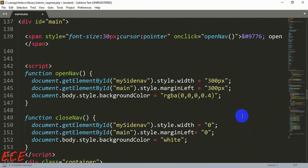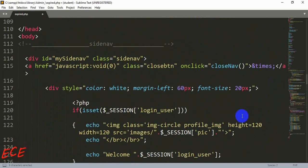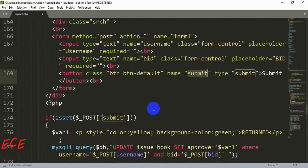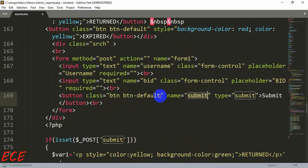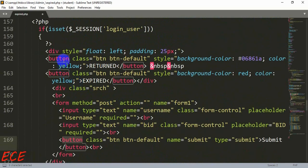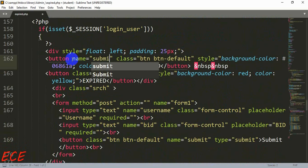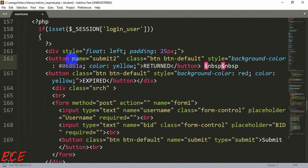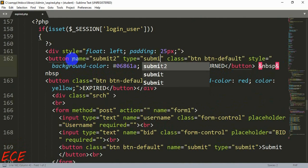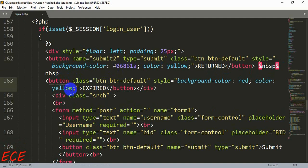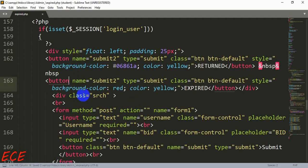We need to name the buttons submit2 and submit3. Let's add name='submit2' for our return button and type='submit'. Copy this and add it inside our third button, just changing the name from submit2 to submit3.